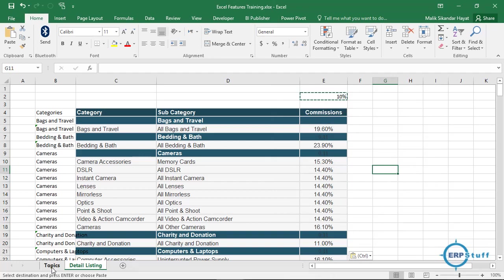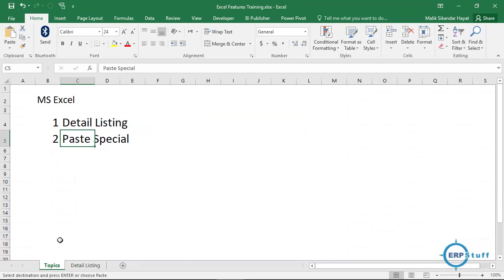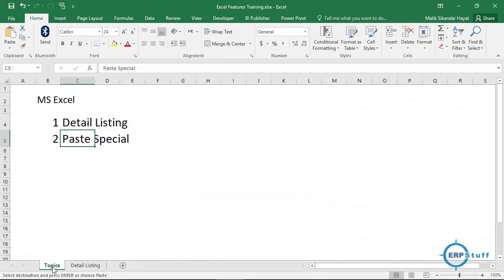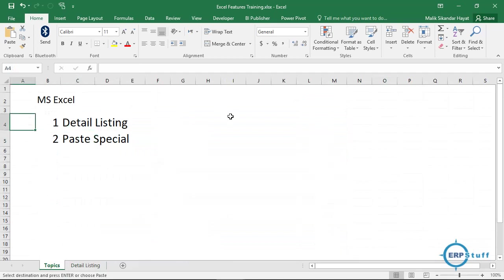So it covered detail listing, which I gave you the logic over here, how you can put header before each line, and then we discussed about paste special. I think these were good key features of Excel day-to-day you can use them. Thank you very much and please share your feedback.